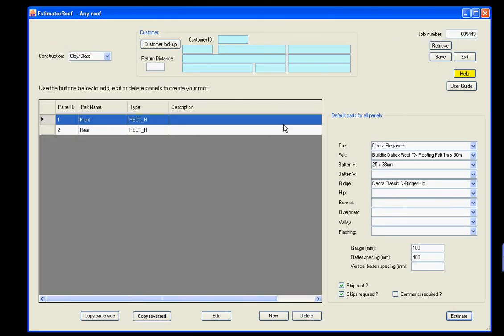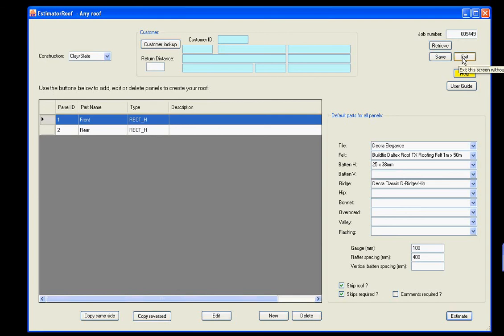If you wish to, you can delete a panel. Create new ones. You can edit a panel. And as I've shown you, you can copy panels. It's very flexible. This particular screen will allow you to create almost any type of roof. Thank you for your time.